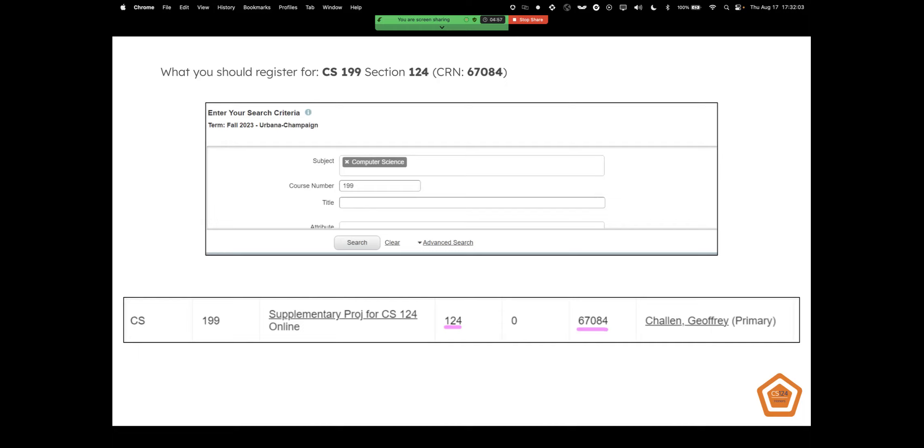Inside you will see section 124 with CRN 67084. You can add that to your schedule, hit submit, and you will officially be registered for CS124 honors if you are not a James Scholar student.